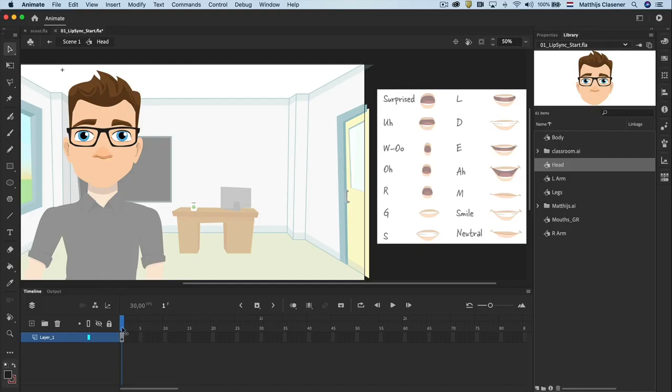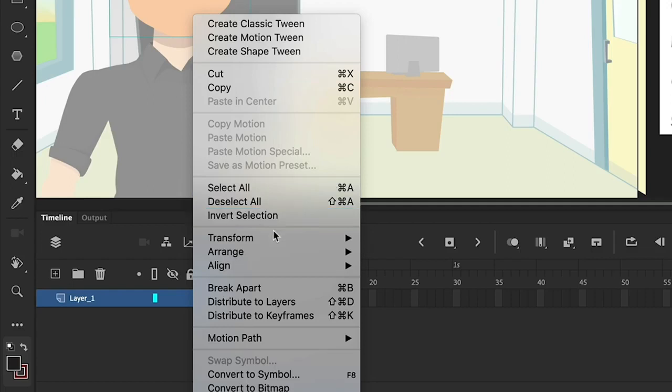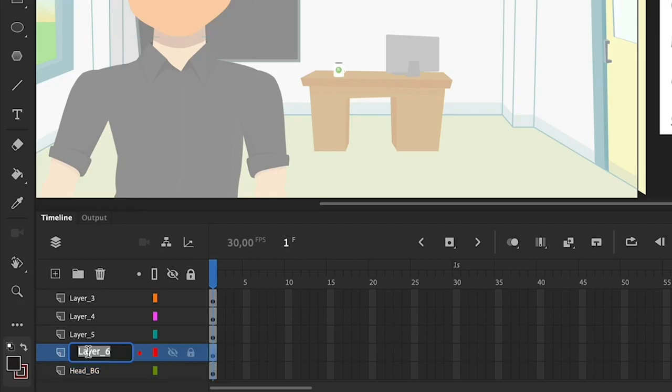Select all the objects on the stage. Right click and choose distribute to layers. Name every layer correctly to keep things organized.